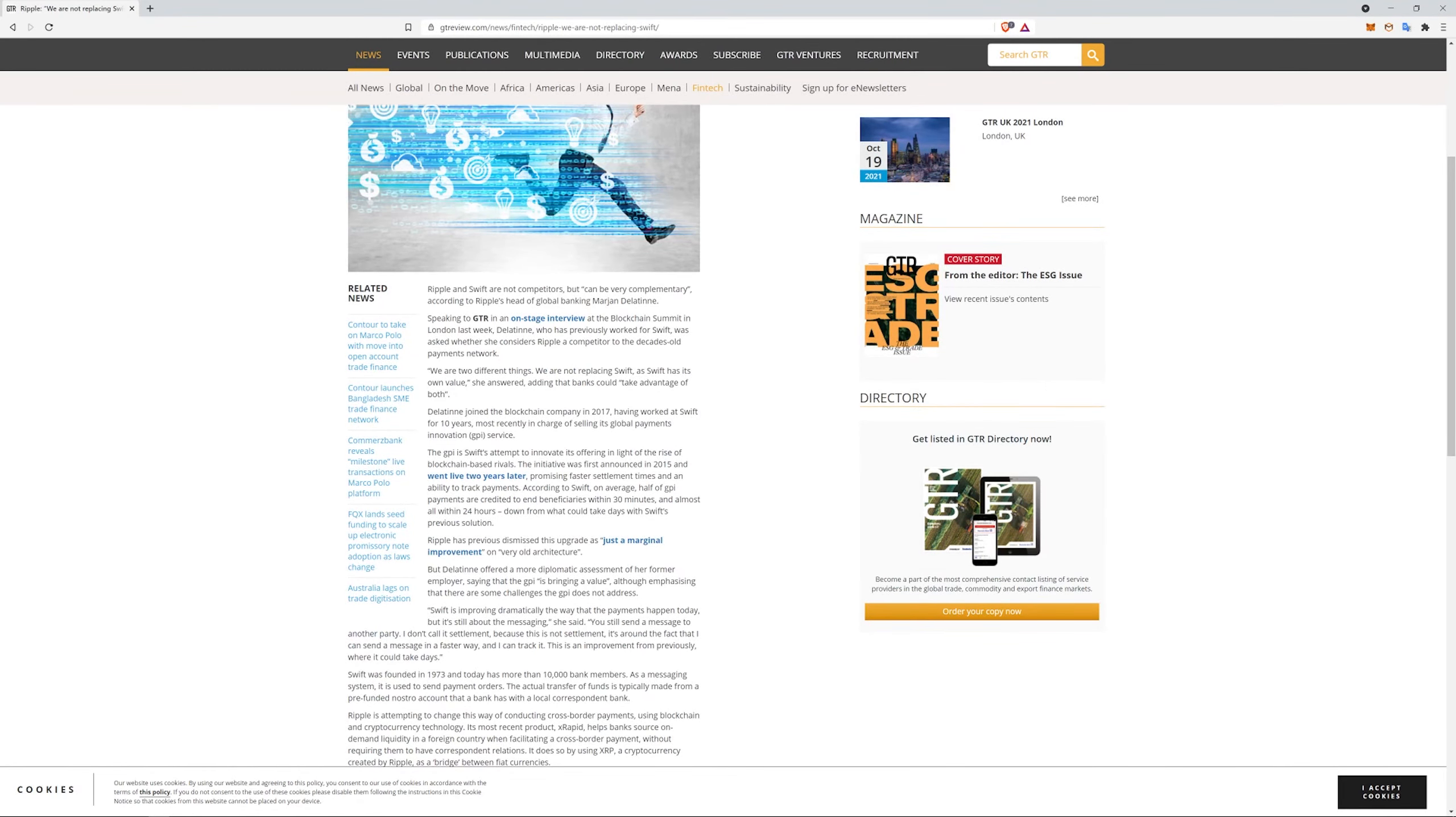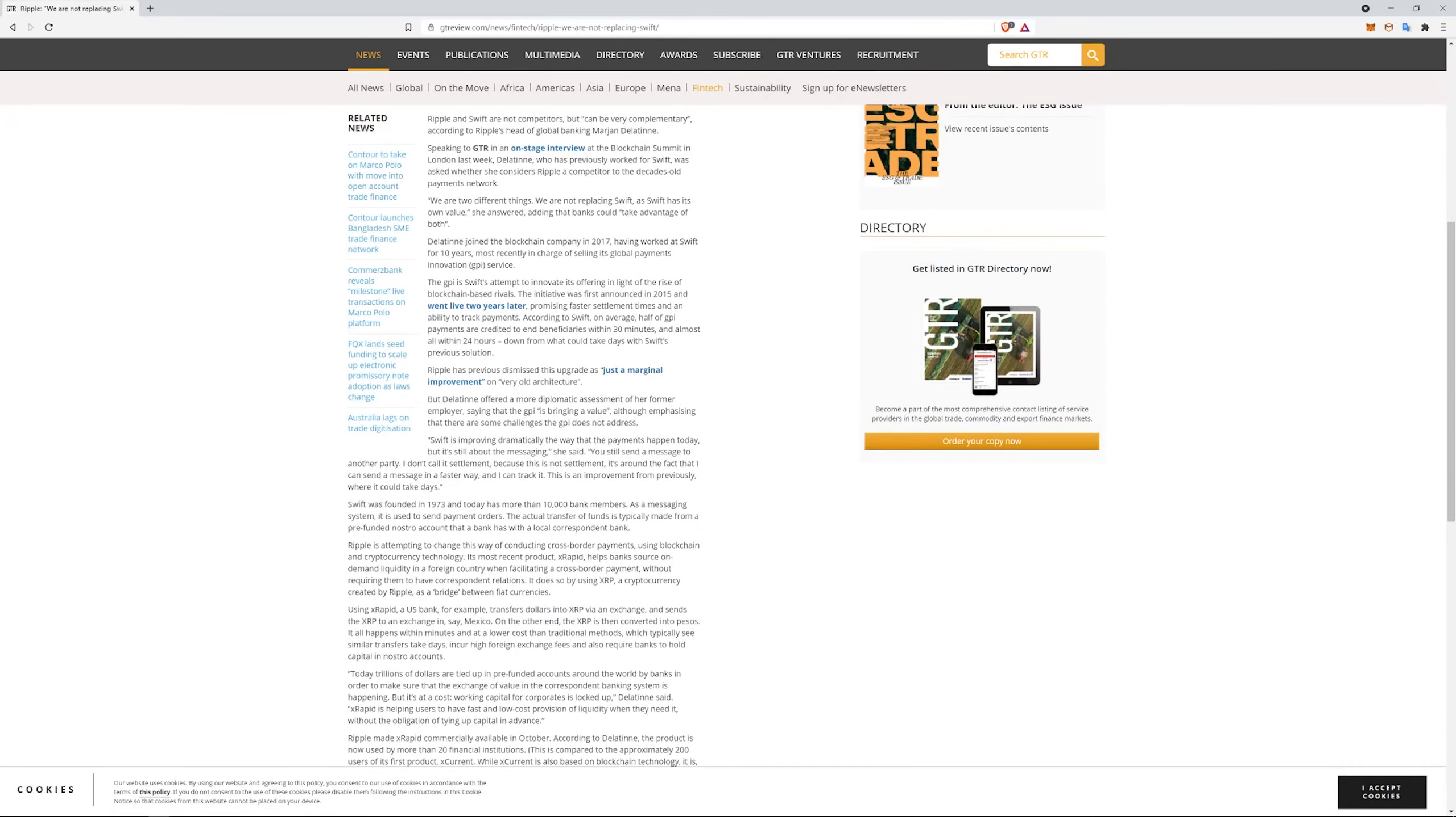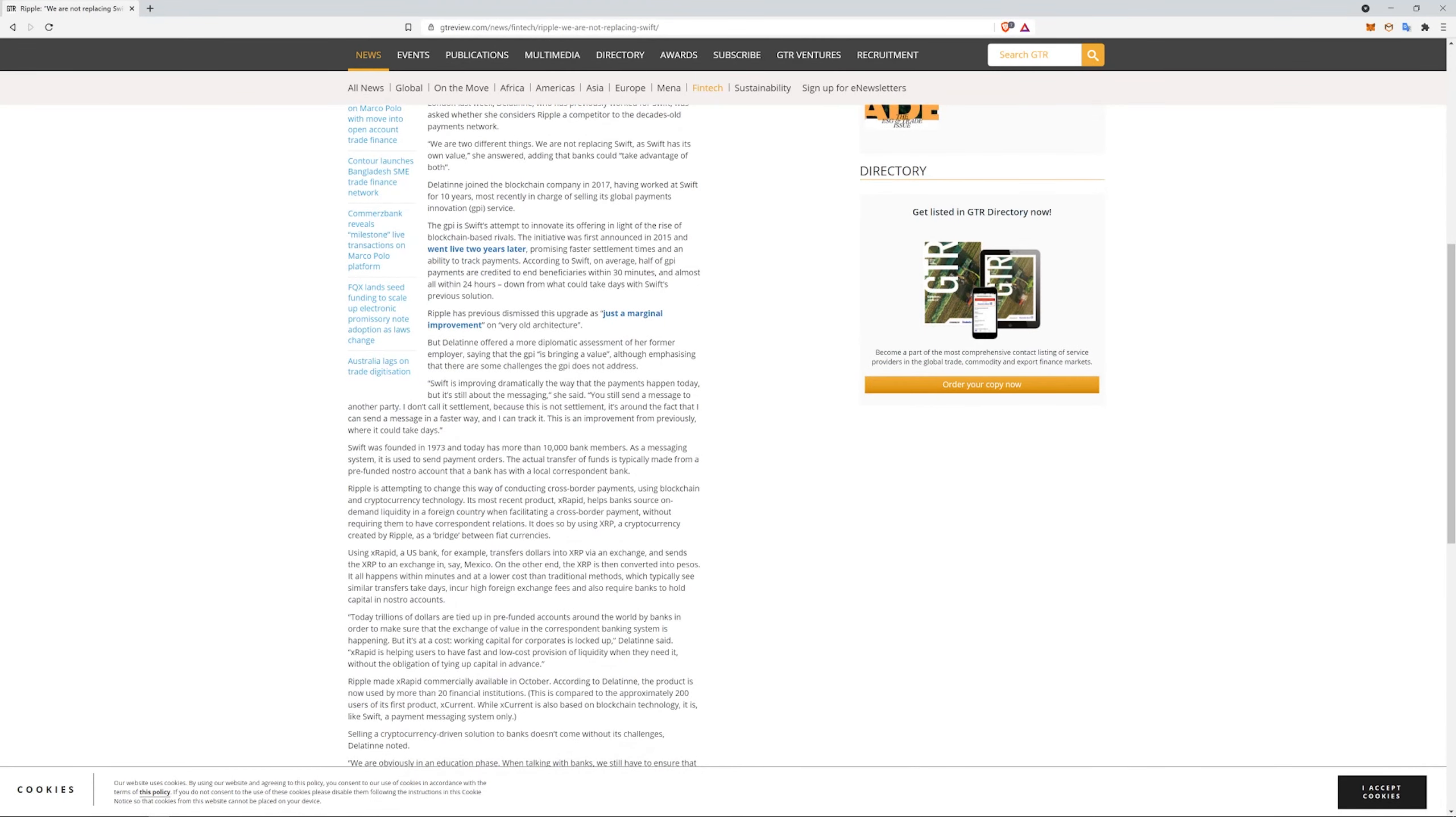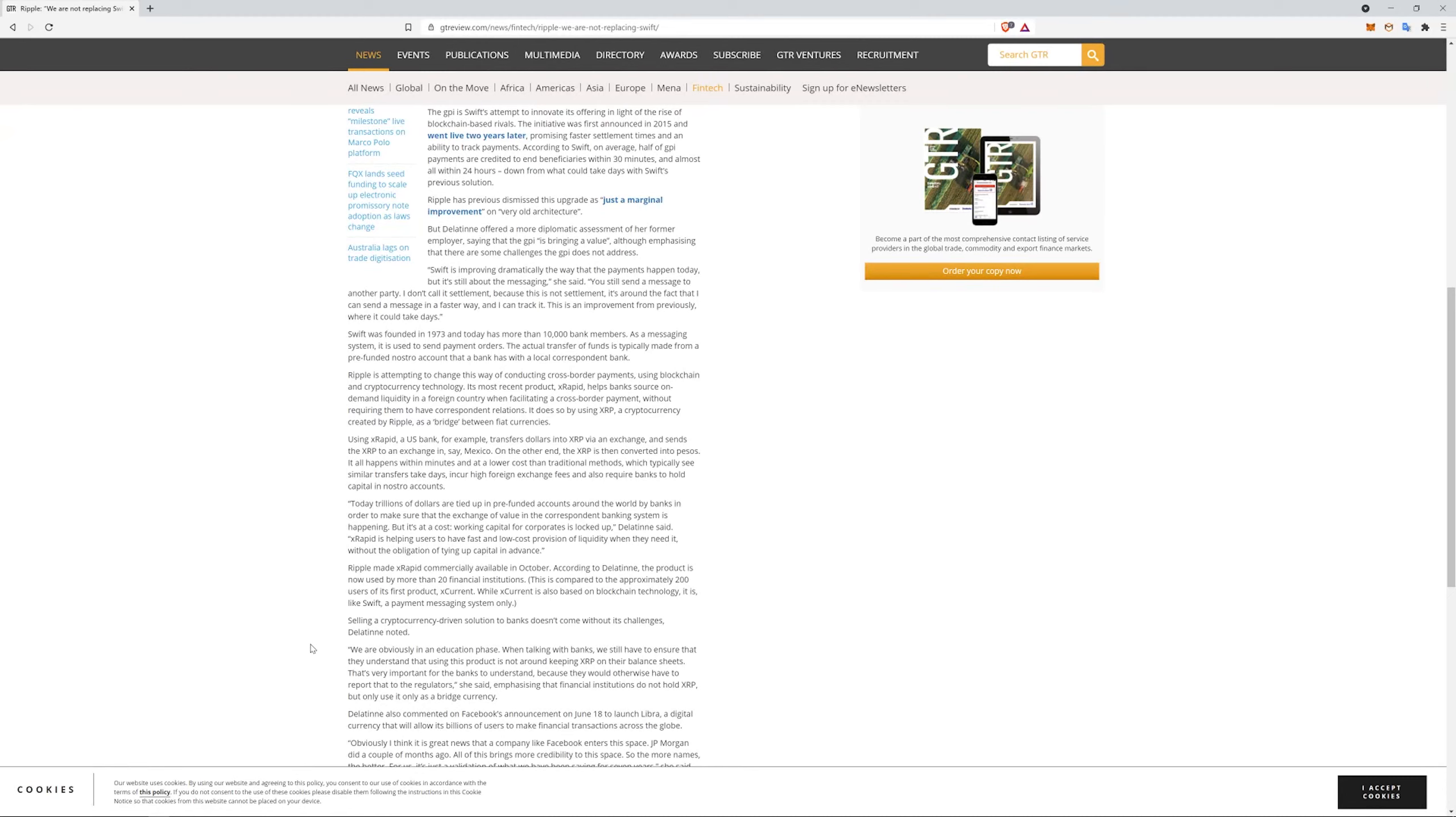Dilip Rao, who had previously worked for Swift, was asked whether she considered Ripple a competitor to the decades-old payment network. We are two different things. We're not replacing Swift. Swift has its own value. Take advantage of both is what she's saying the banks should do. Swift is improving dramatically the way these payments happen today, but it's still about the messaging. You still send a message to another party. I don't call it settlement because this is not settlement. It's around the fact that I can send a message in a faster way and I can track it. This is an improvement from previously where it could take days.